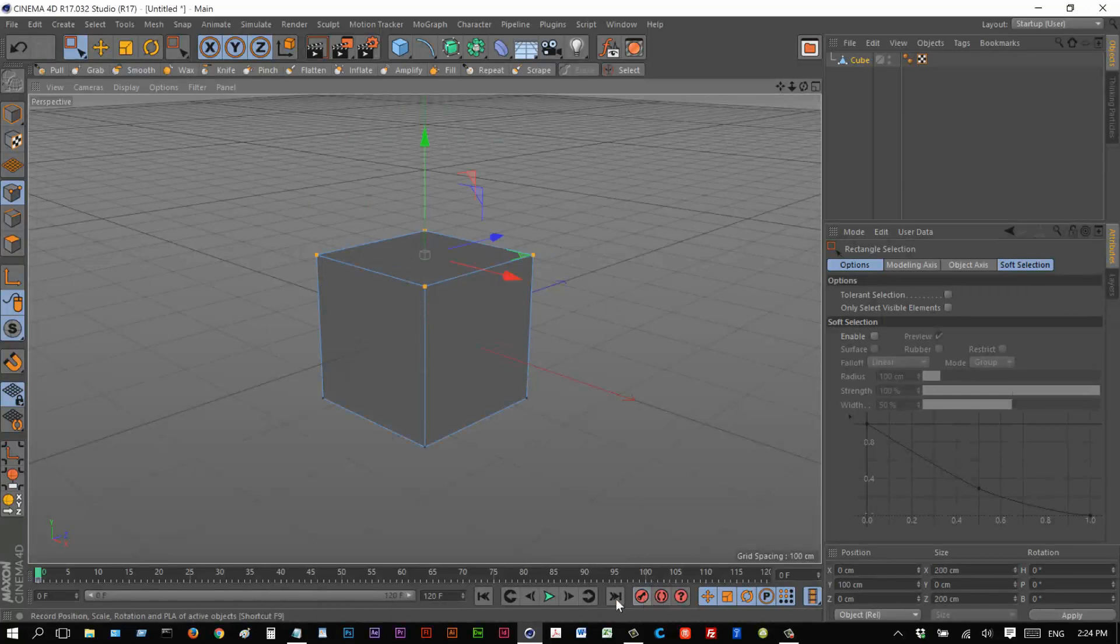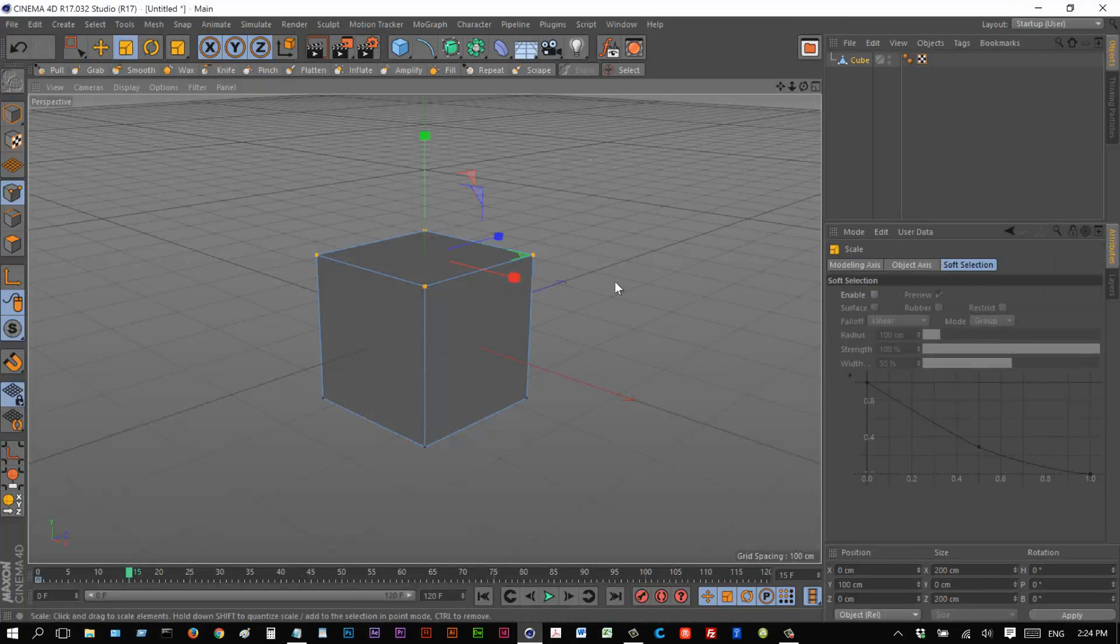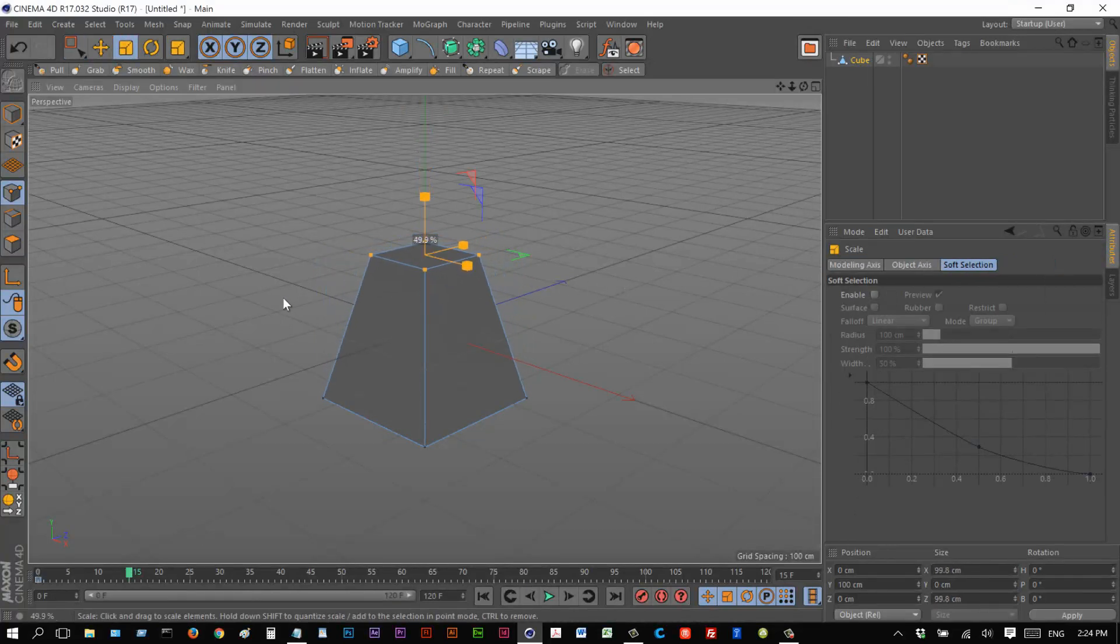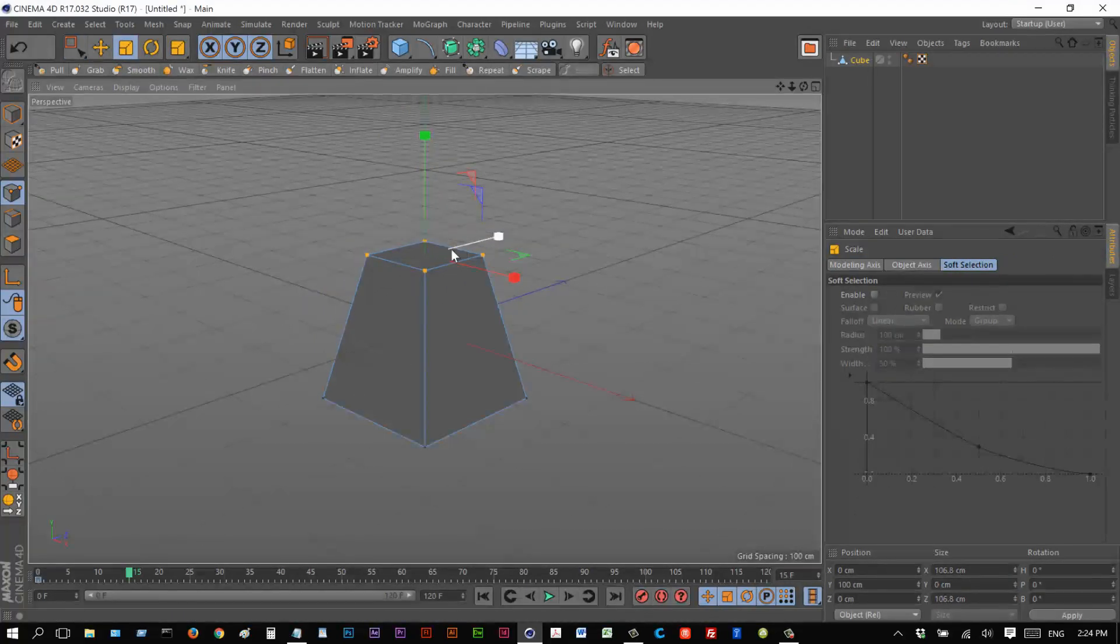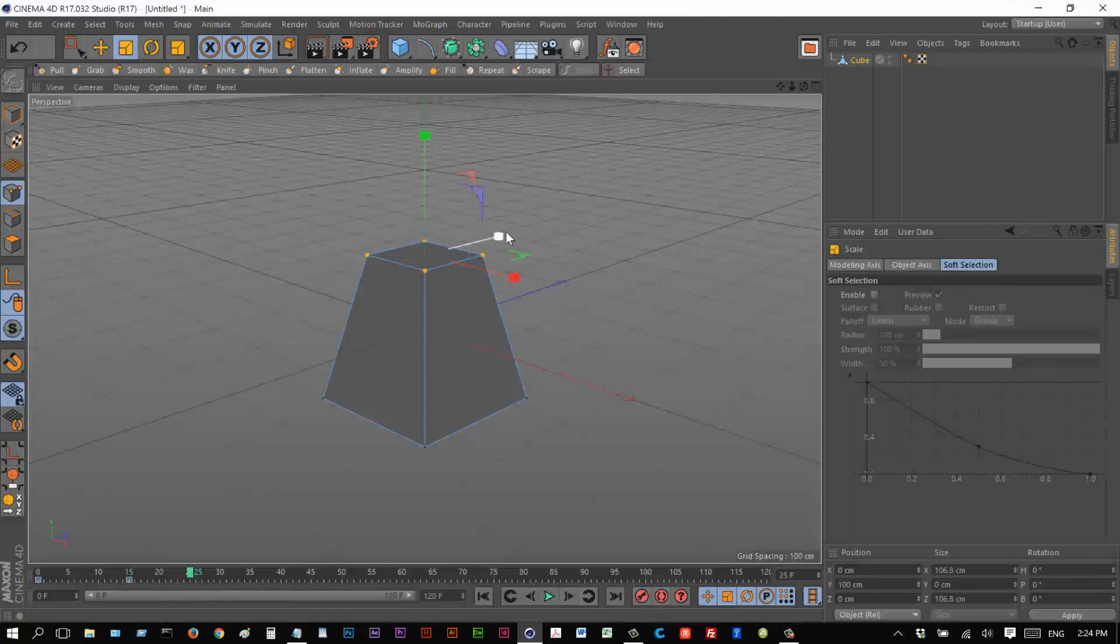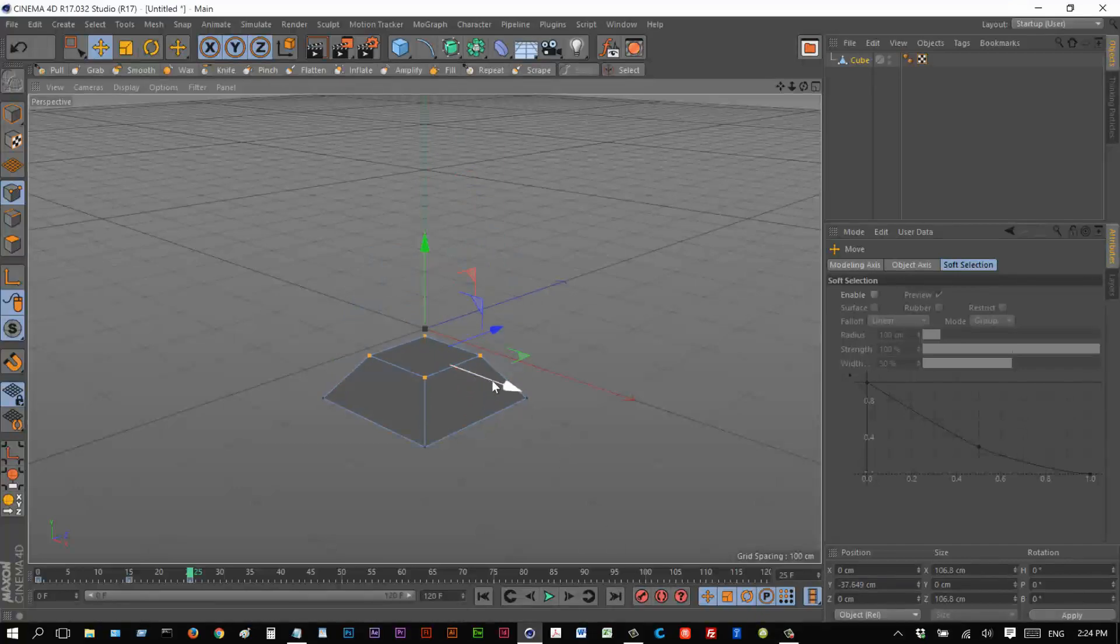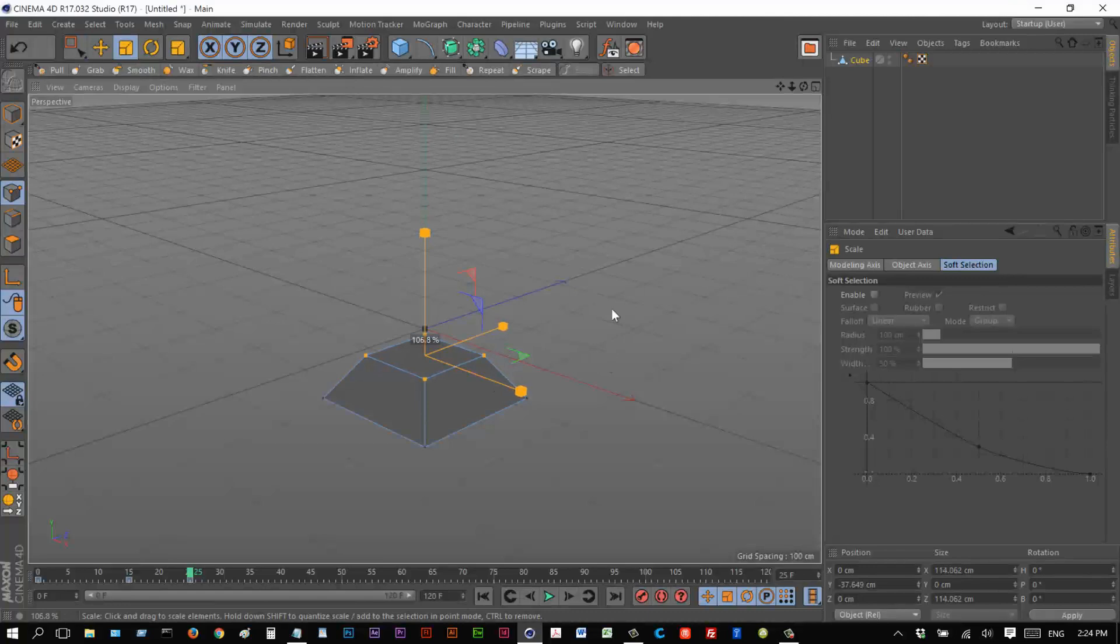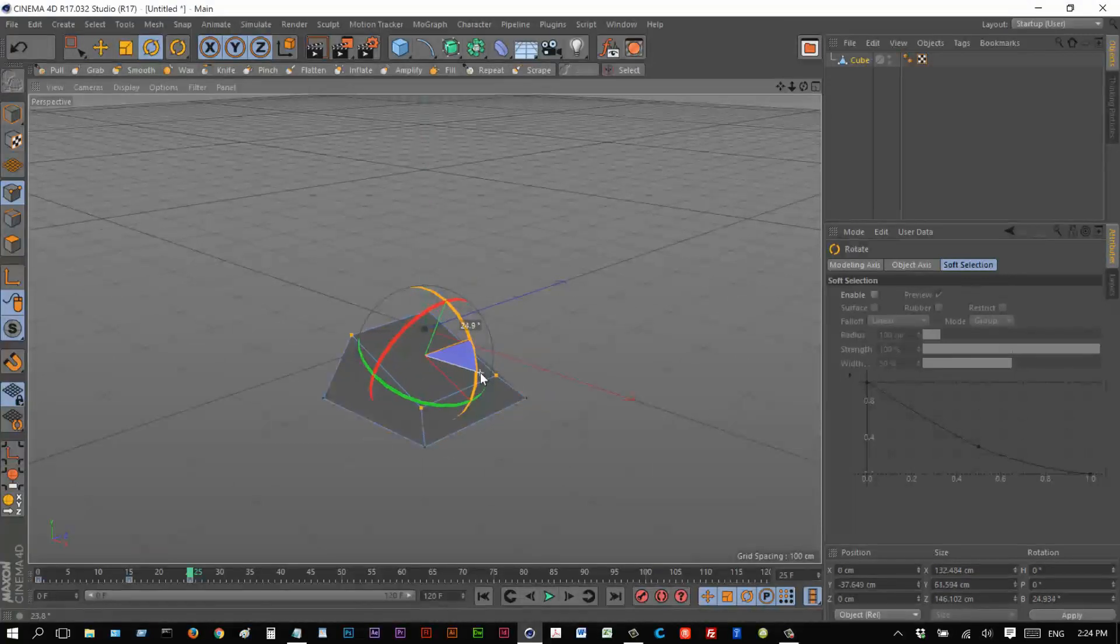So I'm just going to add a keyframe. And then on frame 15, I'm just going to use scale to kind of reduce these slightly. Add a keyframe here. Frame 25, I'm just going to move it down like this. Add a keyframe. And then I'm going to scale it up and maybe even rotate it like something like this.